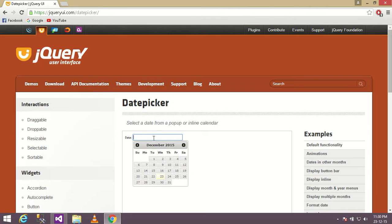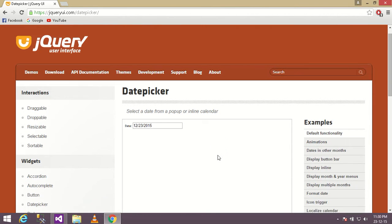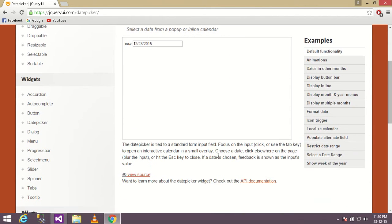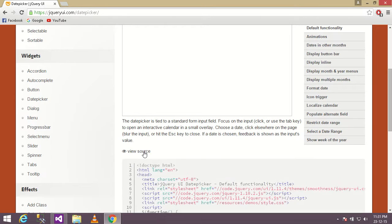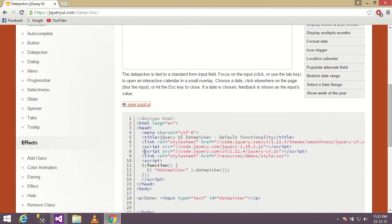Now this is the date picker we're going to use. So just scroll down the page, click this link view source.